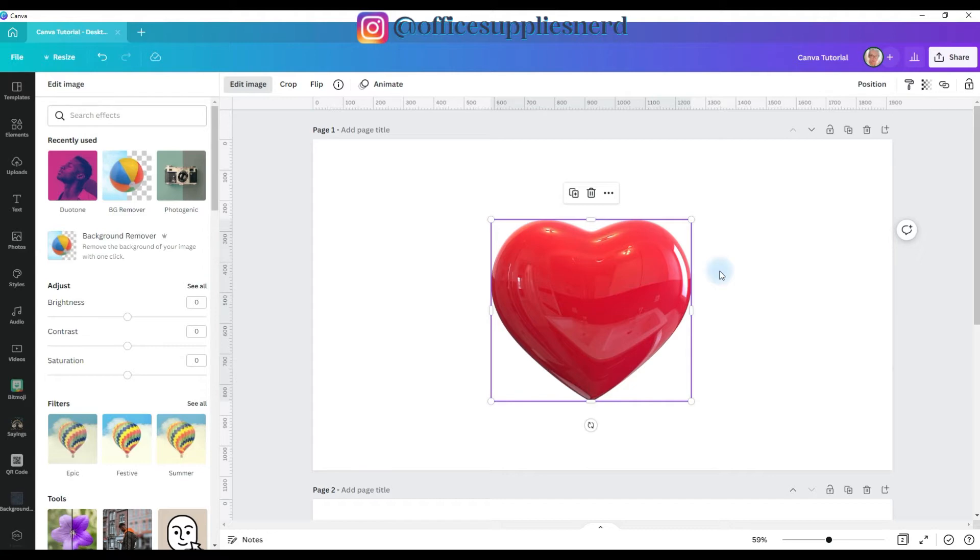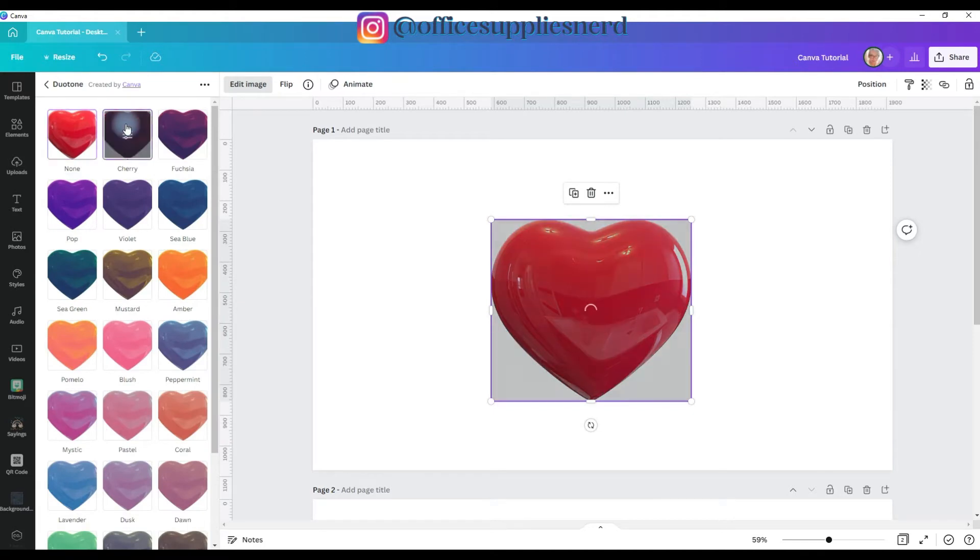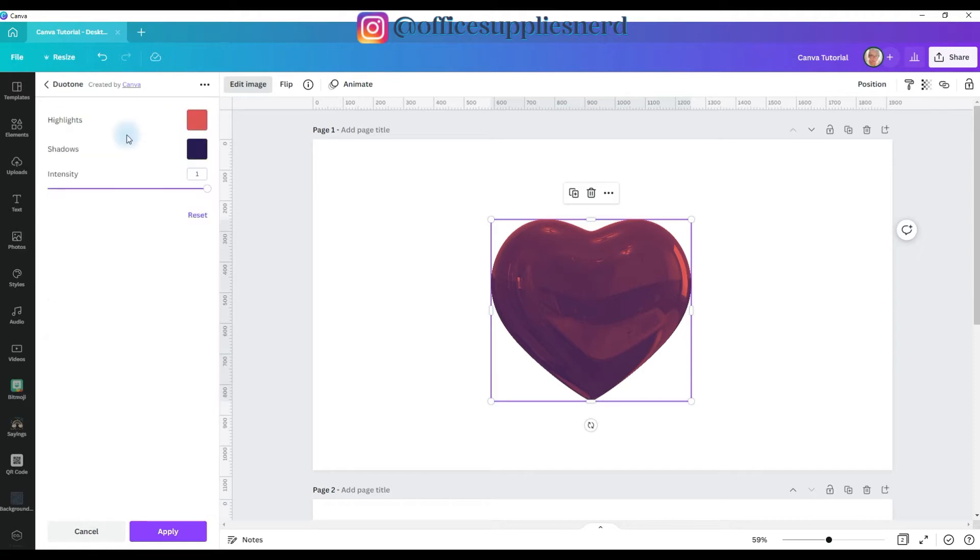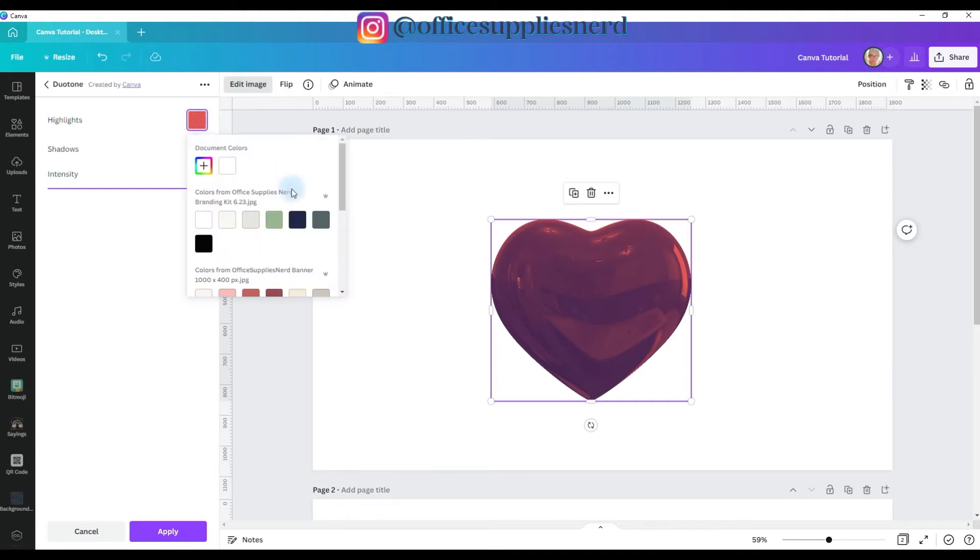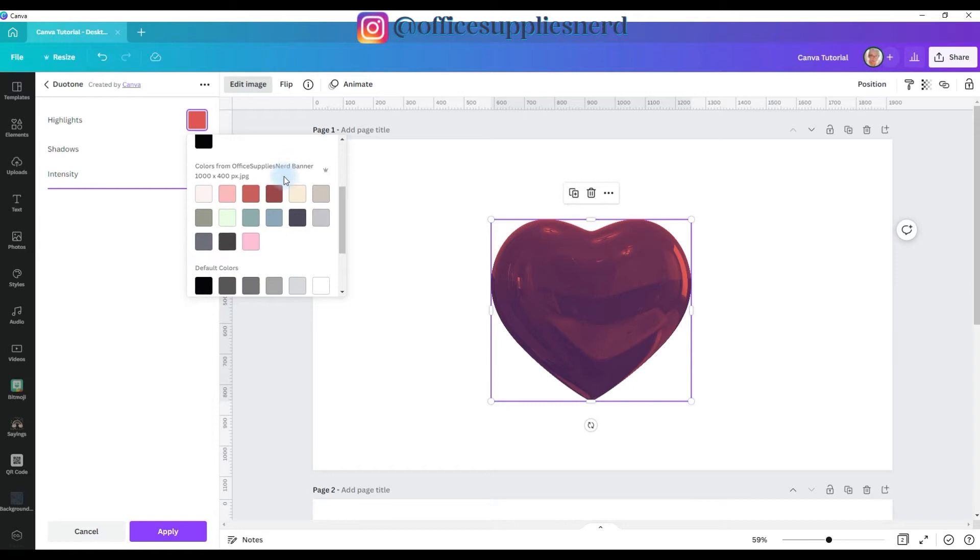Since we've restored the element to its original setting, let me show you how you can easily customize this. The heart is still selected, and we are still on the Edit Image menu, so I'm going to click on Duotone again. I'm just going to pick this cherry color, and then you see that you get the three little bars in the middle of that icon. Click on these three little bars, and this menu will open, and you'll see that you have the highlights with the color box and shadows with a color box.